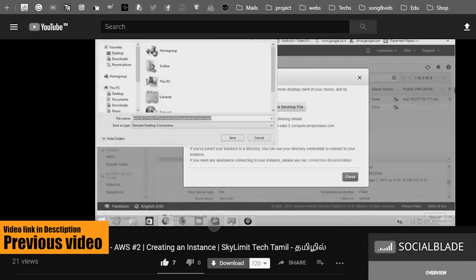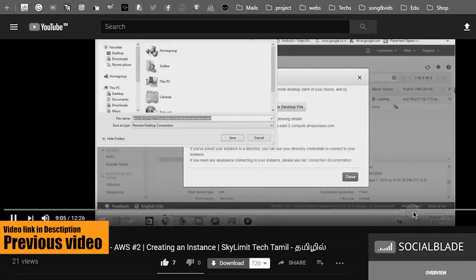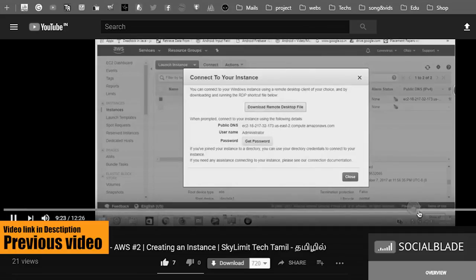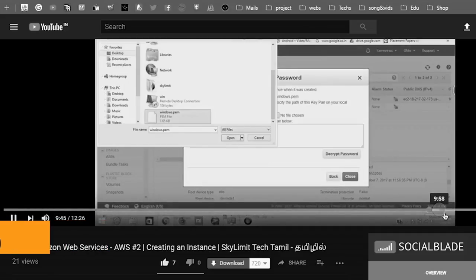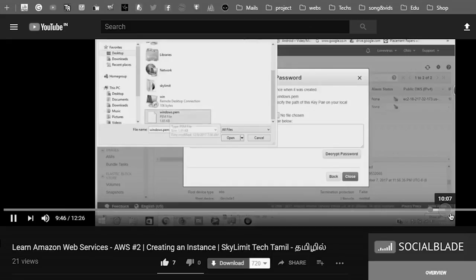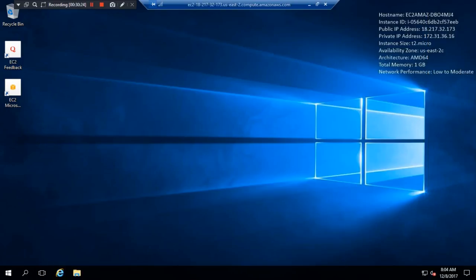We created a desktop environment in a remote location and learned how to log in. In this video, we will learn how to run an exam server and how to access the exam server in our browser.